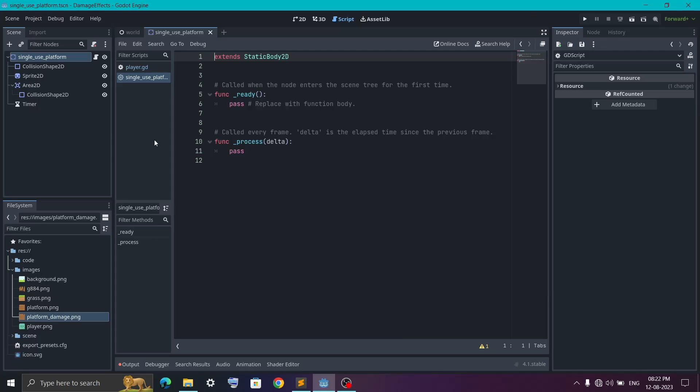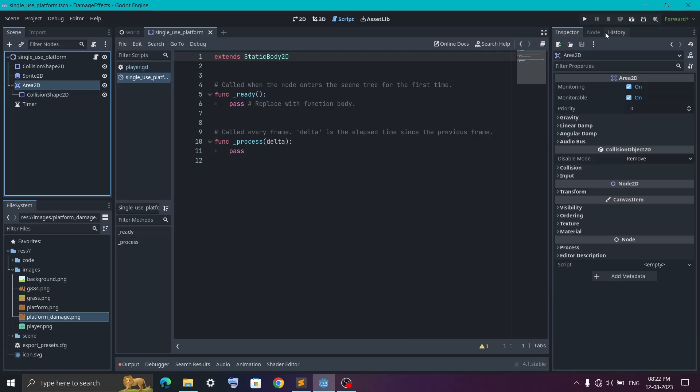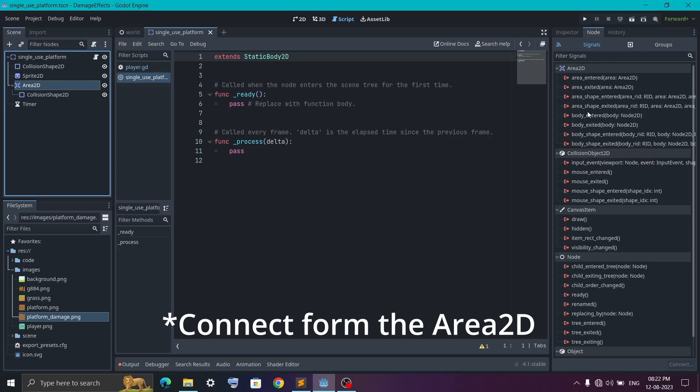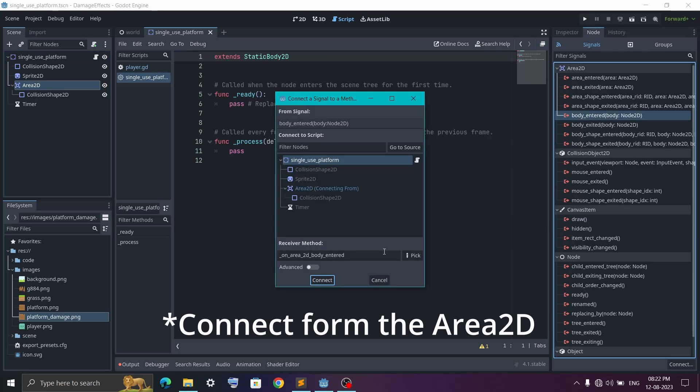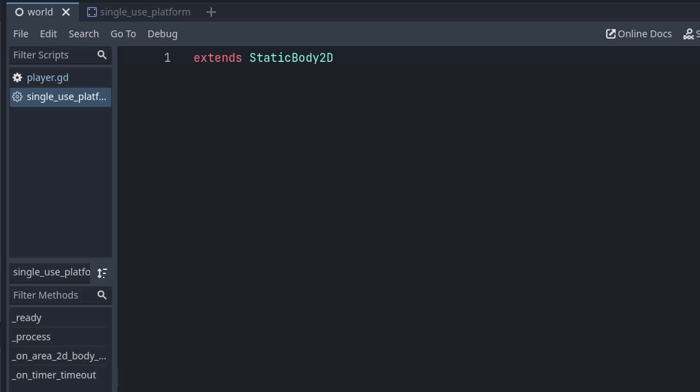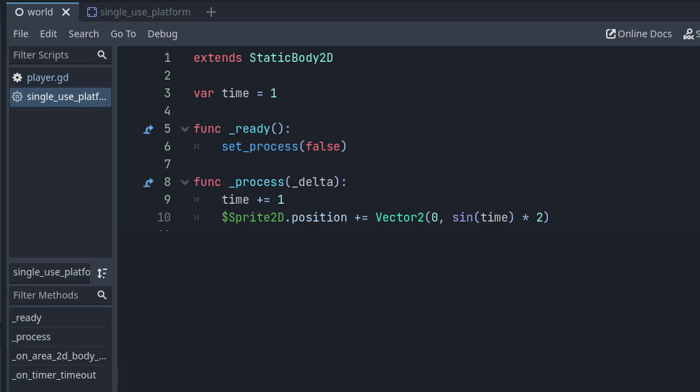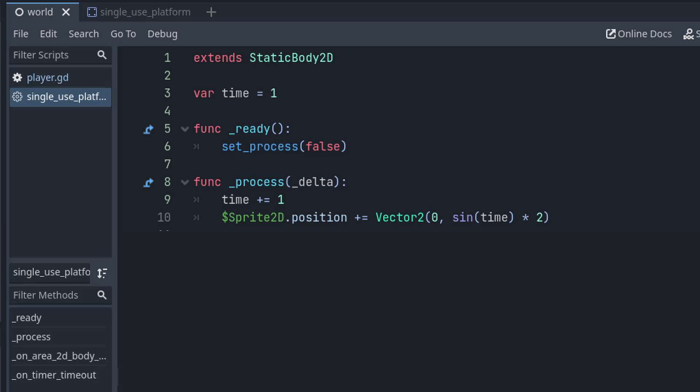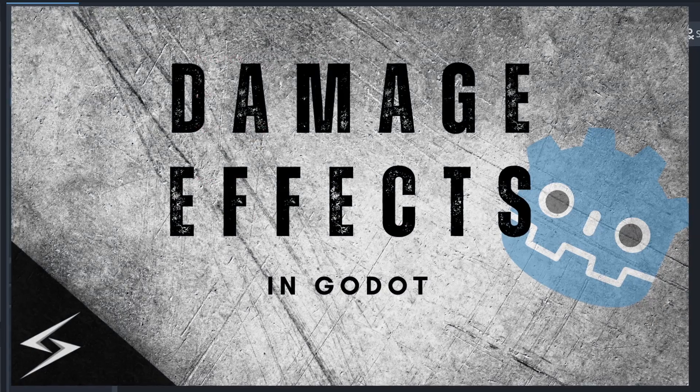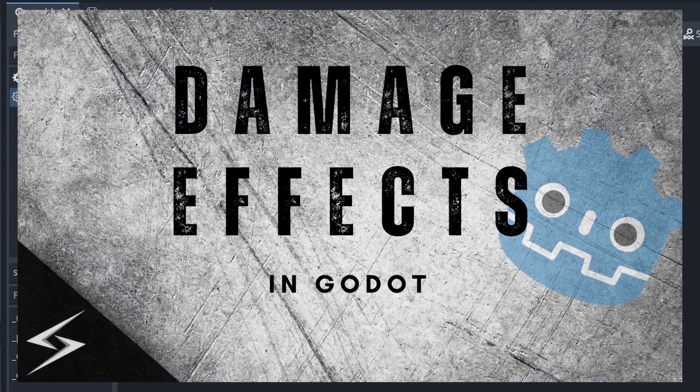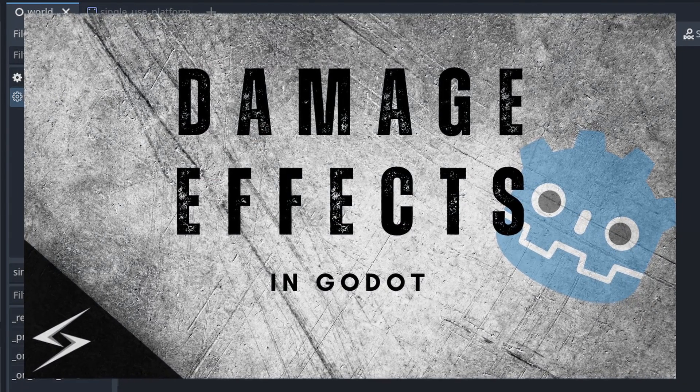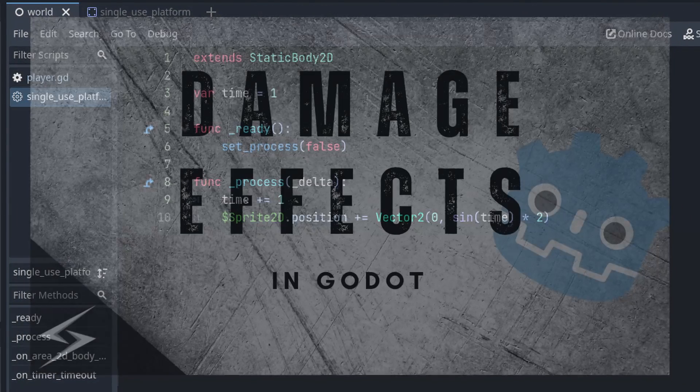Also we will connect the body enter signal from the script as well. Now inside the script we will first create the ready function and inside it we will set the process to false. Then we create a time variable and set it to one. Now inside the process function we will just increase the time and then move the position of the sprite up and down using the sine function. Now if you remember, this is the exact same thing which I used in this video to create the shake effect.